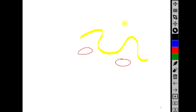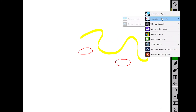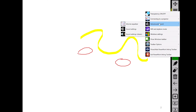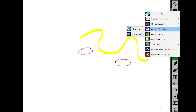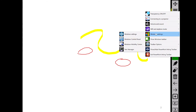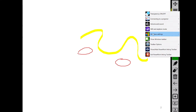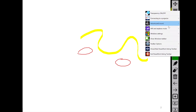Also in that menu there are many functions that can be useful when you present a slideshow. For example, there is a submenu for connecting to a projector, for controlling the volume and sound, for controlling the Wi-Fi and airplane mode, and there are Windows settings and the Windows control panel. During a slideshow you might want to show the taskbar to switch to a different window, so there is an option to show the Windows taskbar.